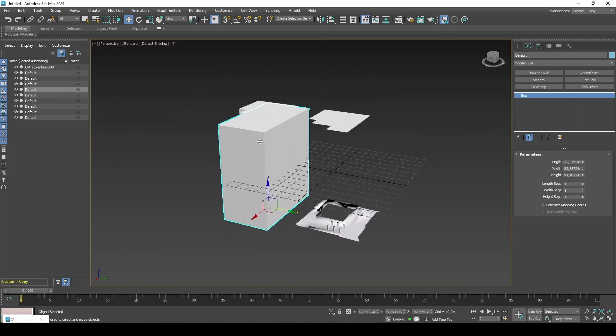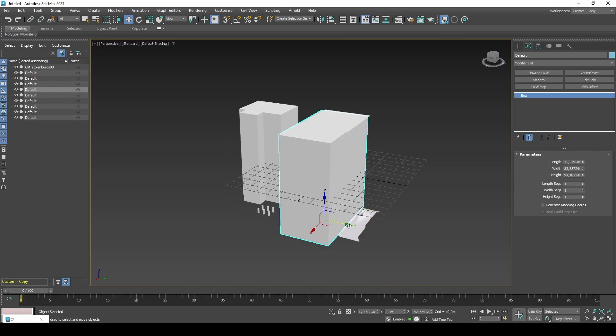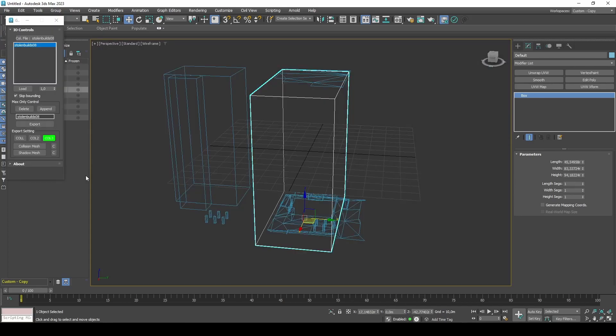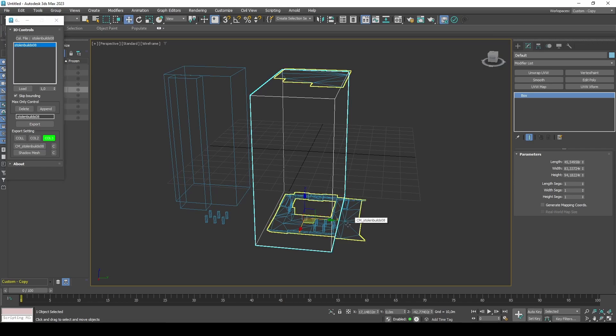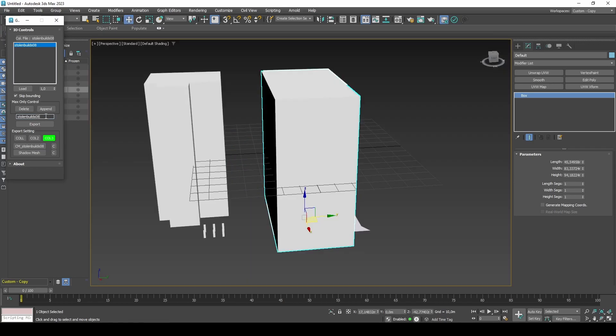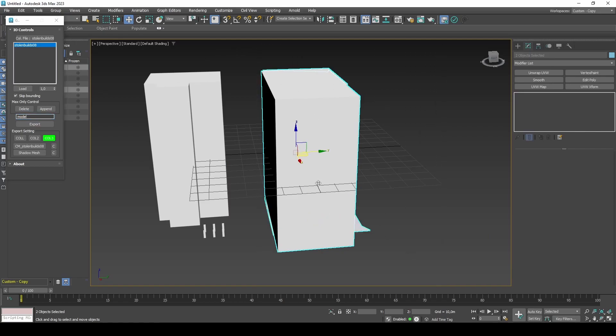Before we export the collision, it is crucial that we first tell the script which model is our collision mesh. Click Collision Mesh, then select your collision mesh. Choose a name for the collision. In some cases, this should be the name of the DFF. Select all of your collision objects and click Export.